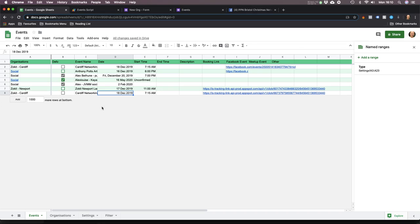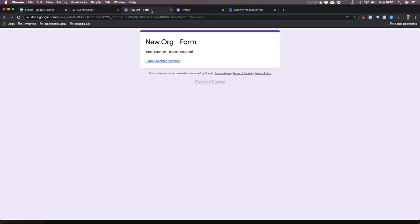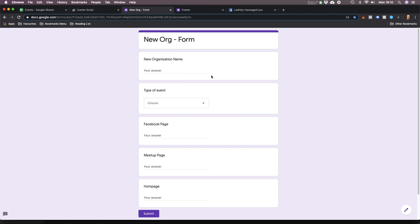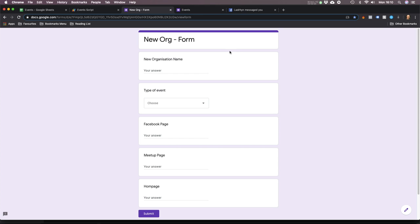I noticed a few things. I created this form - when you find a new club or a new event, you use this form. Originally, I just had the name.